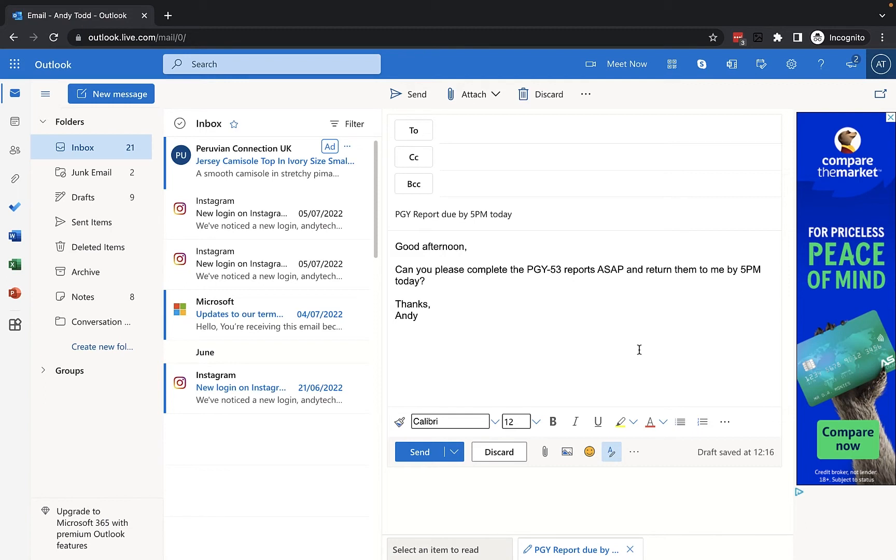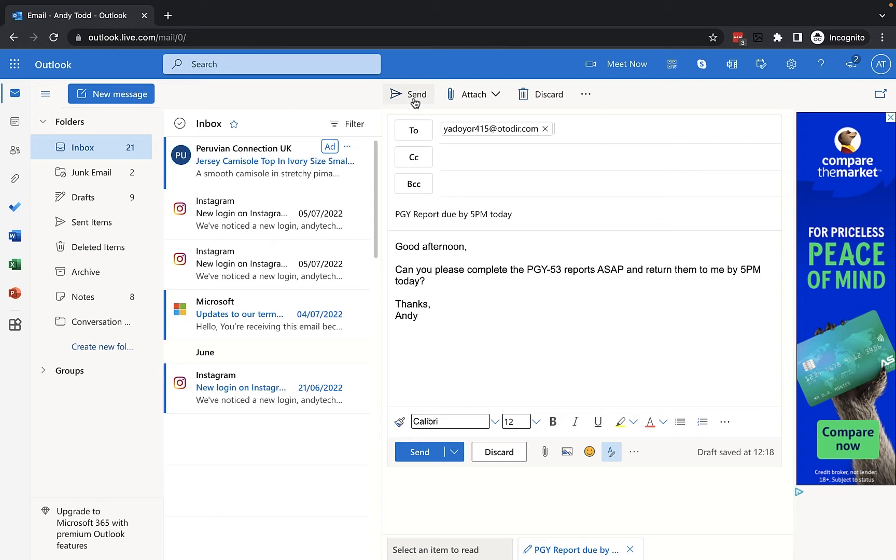You'll see on screen I have an email here, it's already composed, it's ready to go. I'm just going to pop an address in, and if I clicked on the send button it would just send this to that email address.